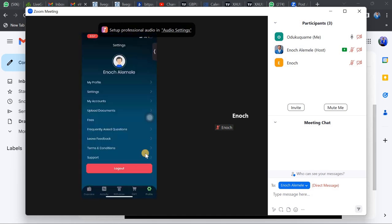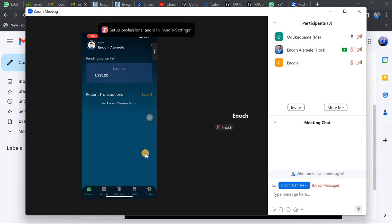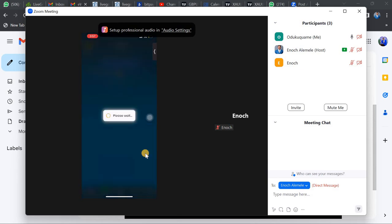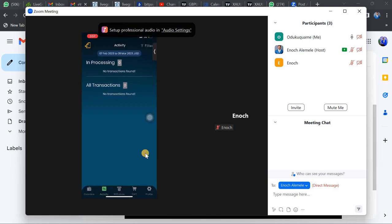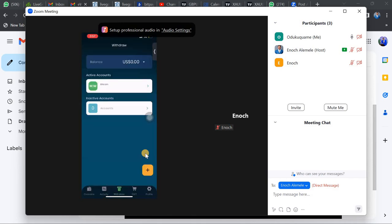Once you log in, if you look at the bottom of the screen, you have 'Overview,' which shows your account balance. Then you have 'Activity,' which displays all transactions you have done on the account. You also have 'Withdraw,' which gives you two options: Bitcoin and Accounts. And then we have 'Cards.'